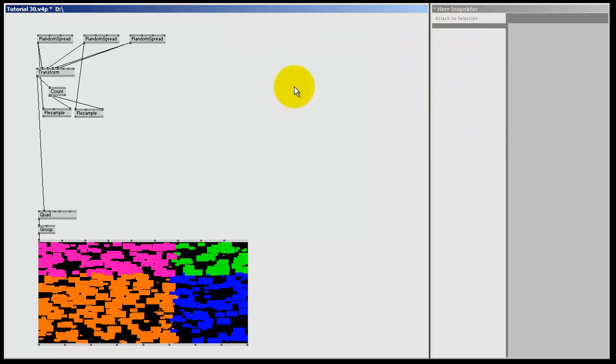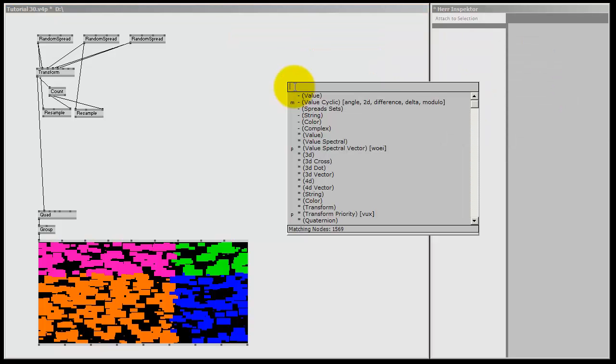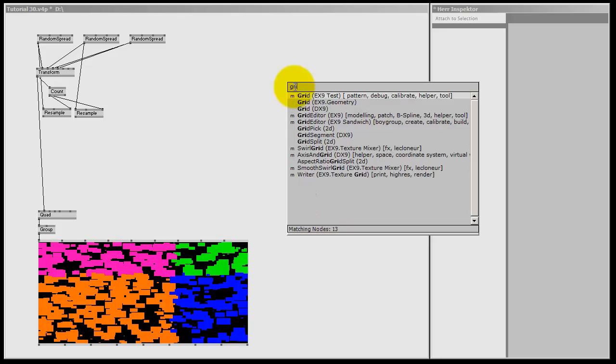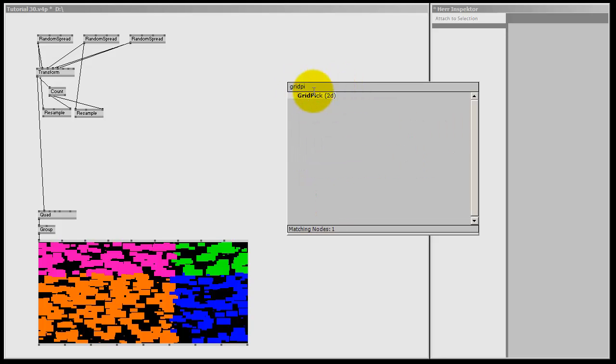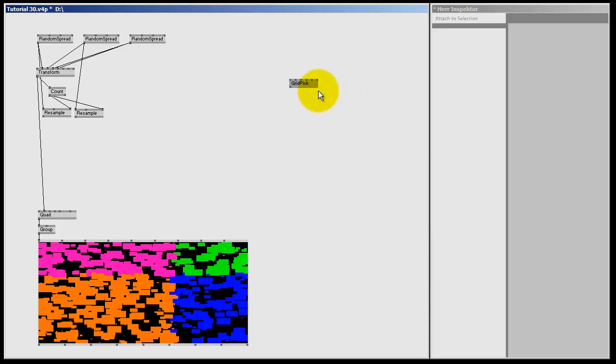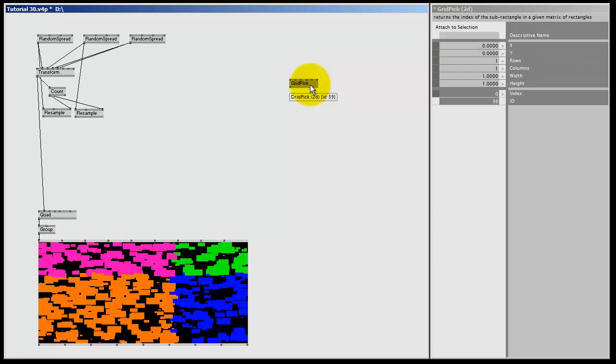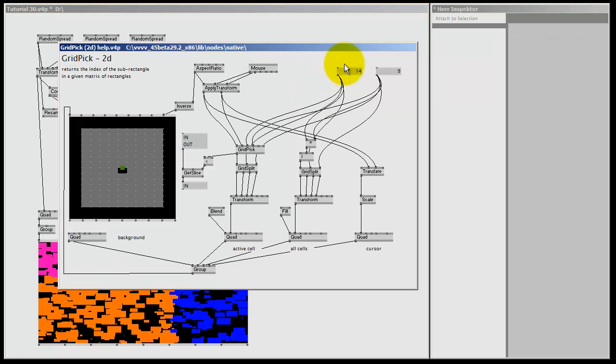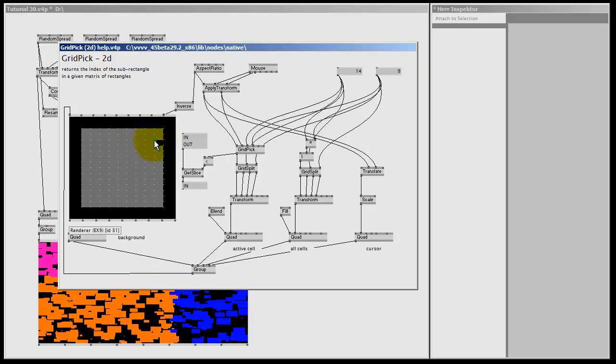The magic node for today is going to be the Grid Pick. Double left click and type in Grid Pick 2D for two dimensions. And if you're interested you can always look at the help file, so select the node, hit F1, and there's your help file. But this specific help file is a bit more advanced for my taste, but it's there if you want to look at it. For now I'm not going to bother, so I'm going to close it up again.